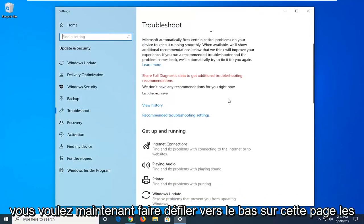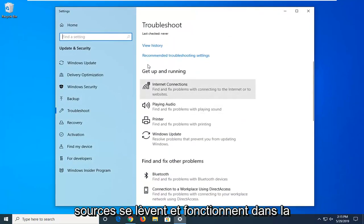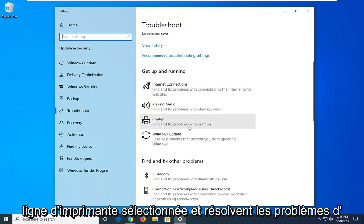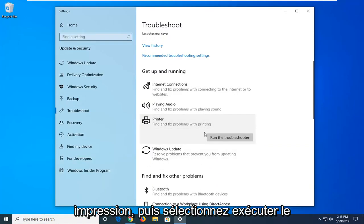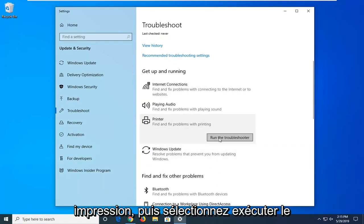Now you want to scroll down on this page where it says get up and running and select printer, finding fix problems with printing, and then select run the troubleshooter.